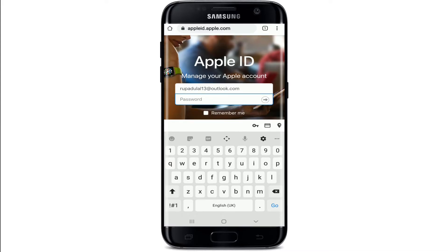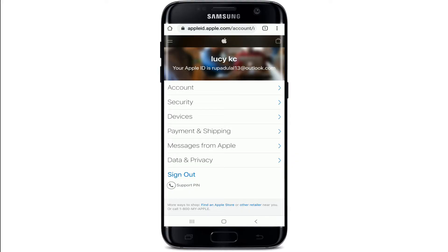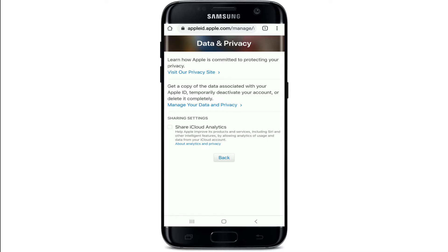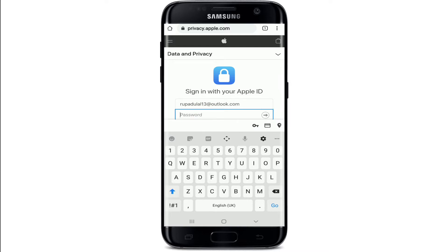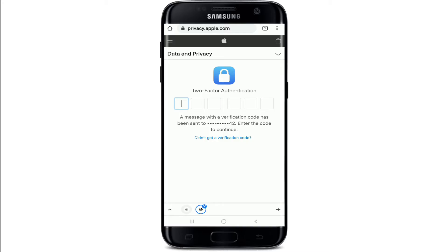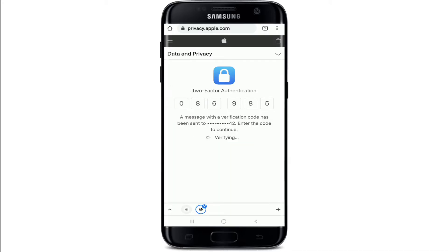Type in your ID and your password and log into your account like you normally do. Once you're in, go to the Data and Privacy options from this page. Tap on Manage Your Data and Privacy. You'll need to sign into your Apple account one more time. Type in your credentials again, and you may be required to perform the two-factor authentication. Simply type in the code that you received and you'll be automatically verified.